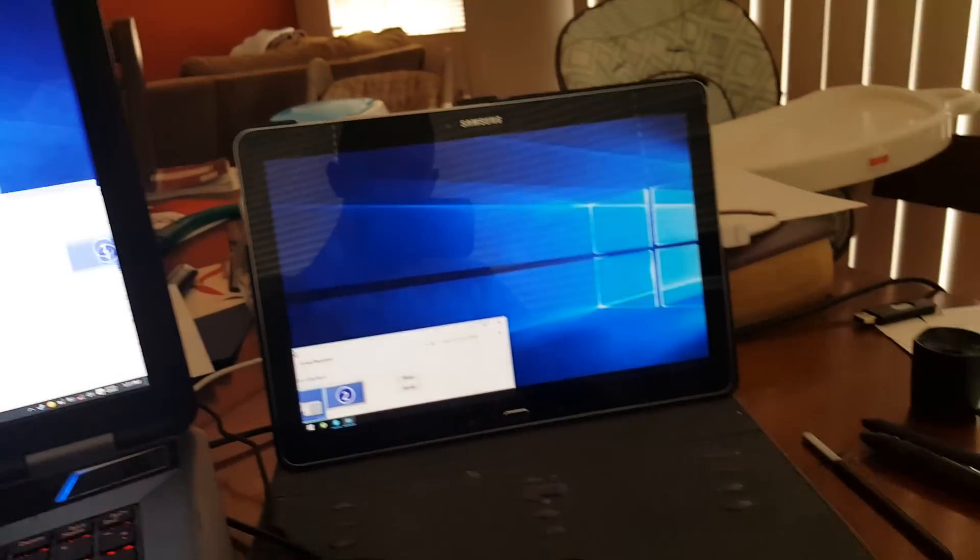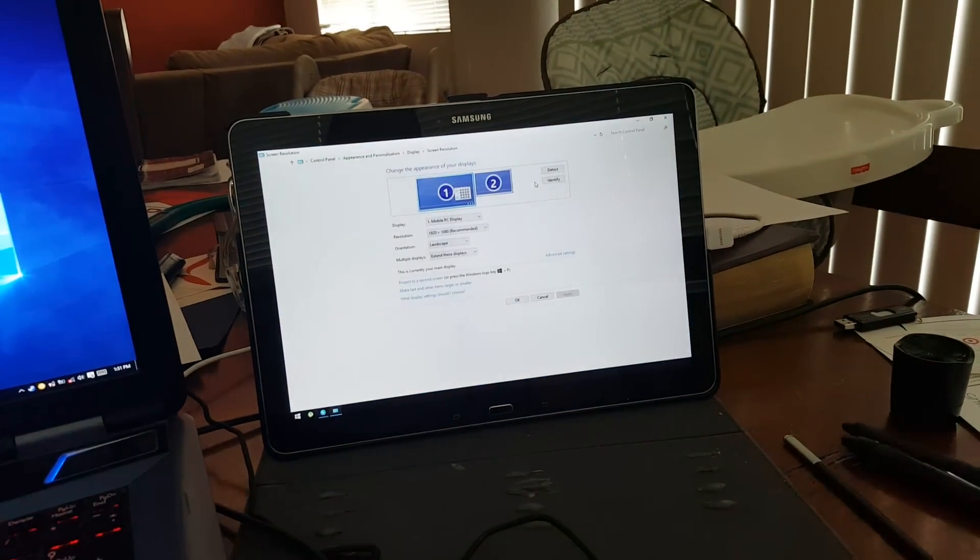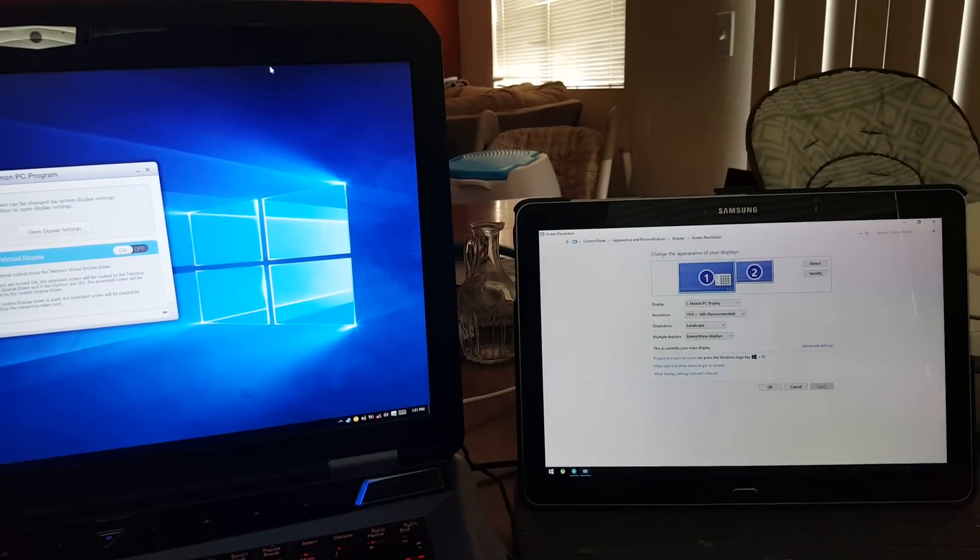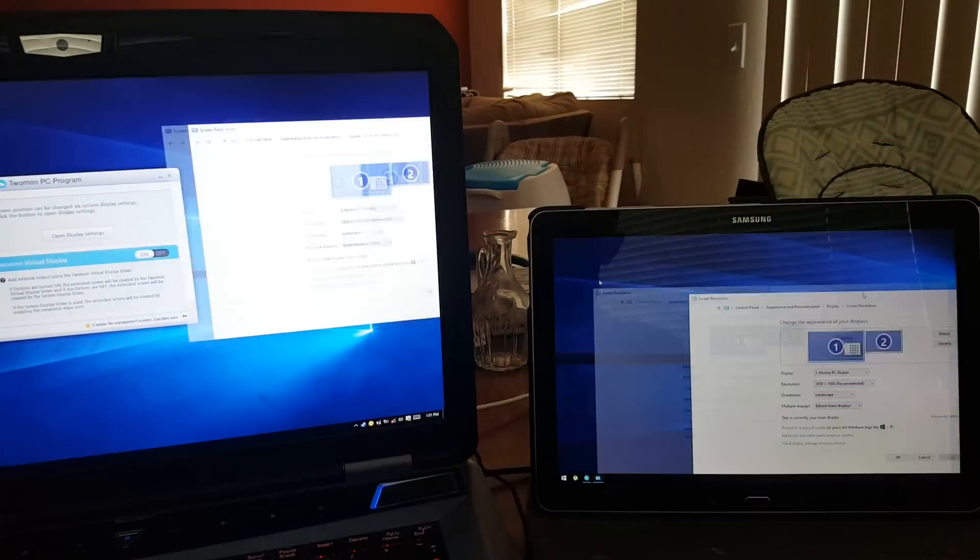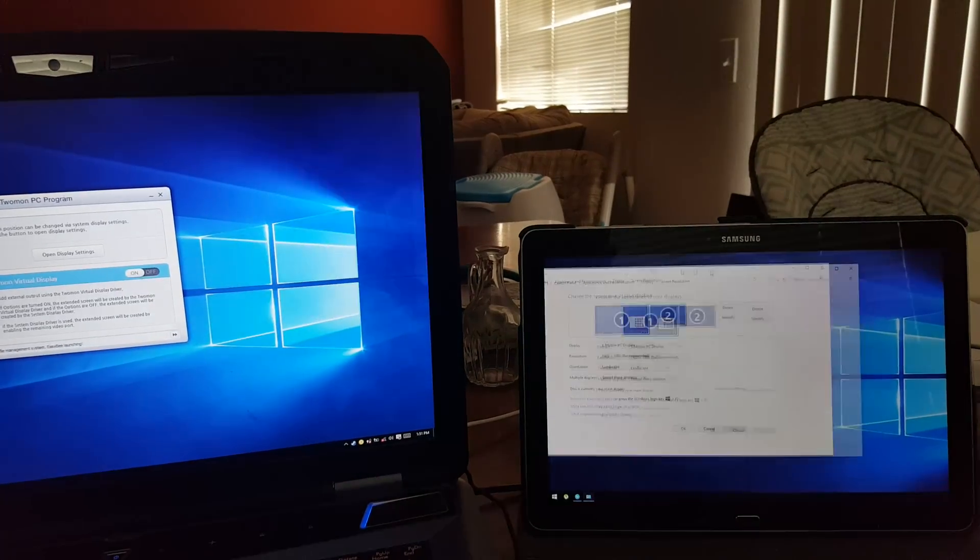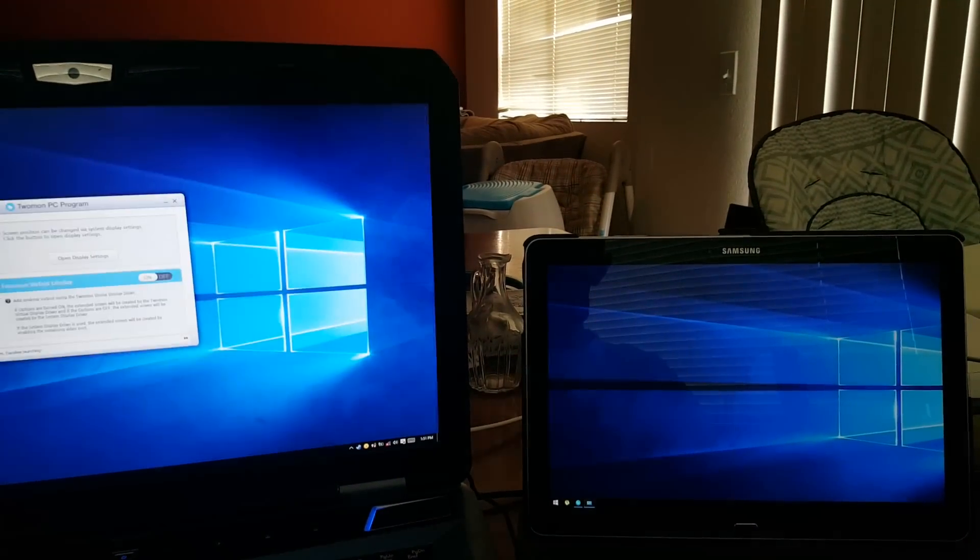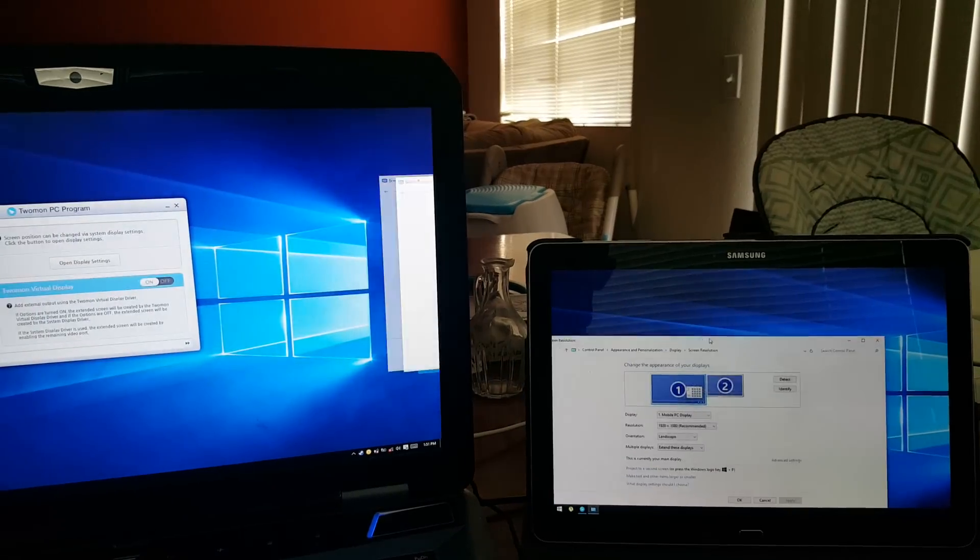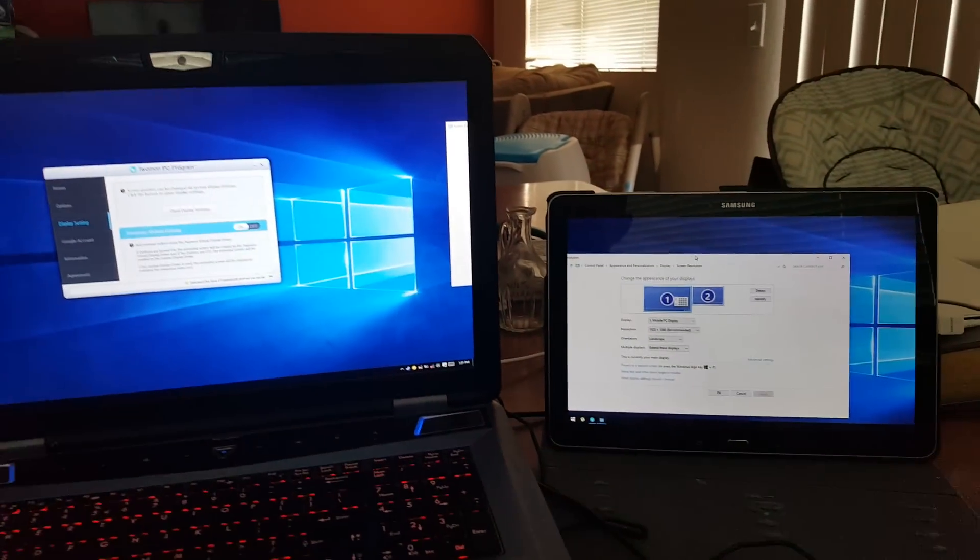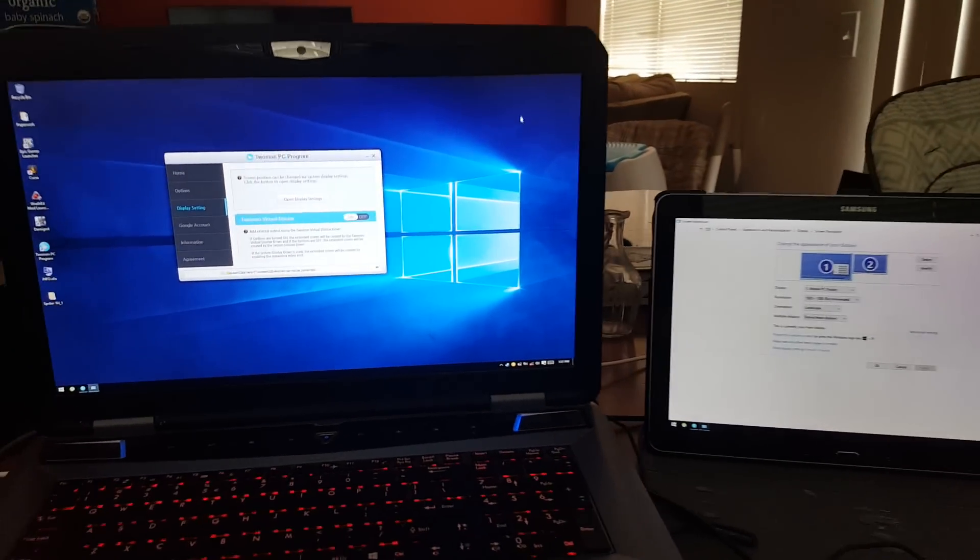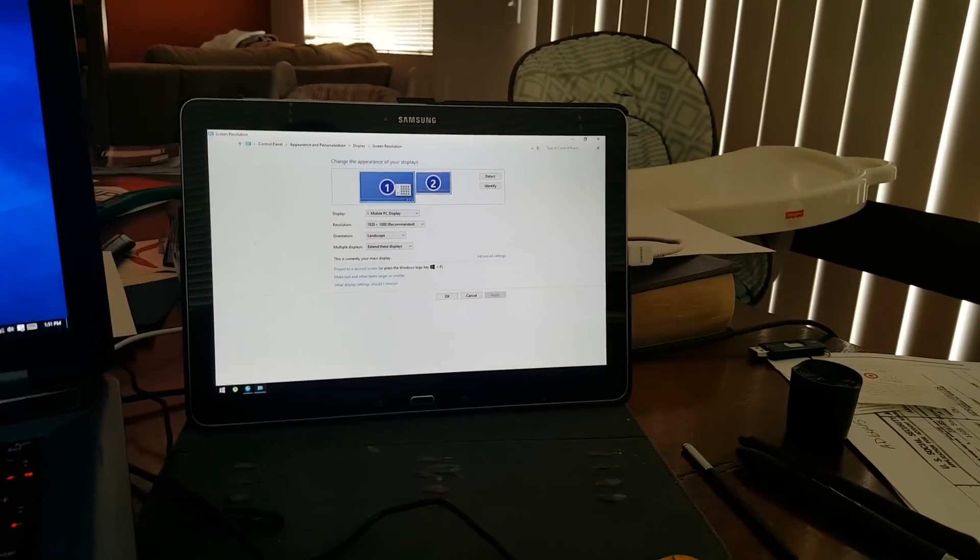It's pretty awesome. I can even drag this right over here. There's a little bit of trouble sometimes migrating from one to the other. But otherwise, it works great. So, that is how you make this a second monitor.